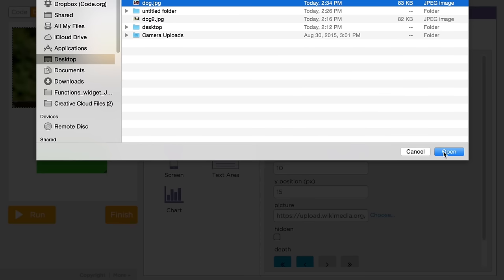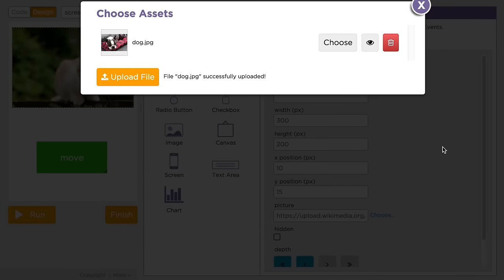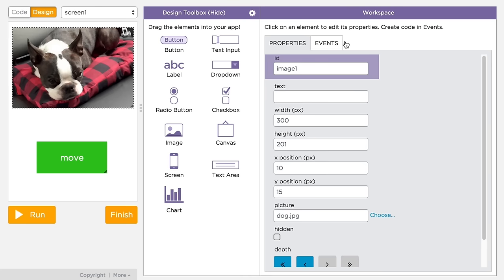When you upload a file, it goes into a list of assets you've uploaded so far. Once it's uploaded, you can choose that file.